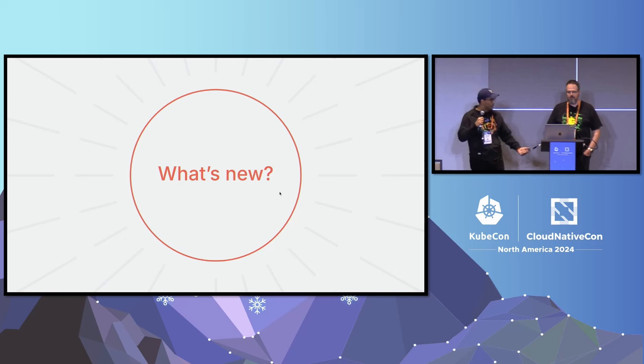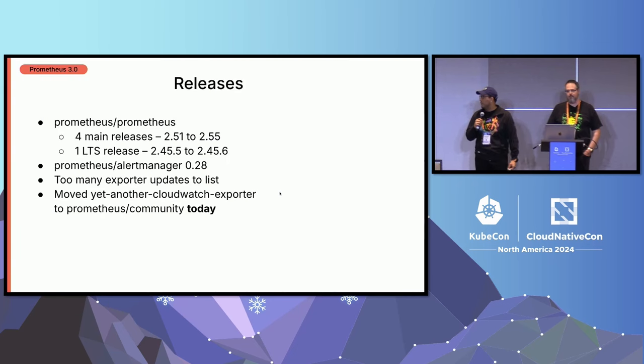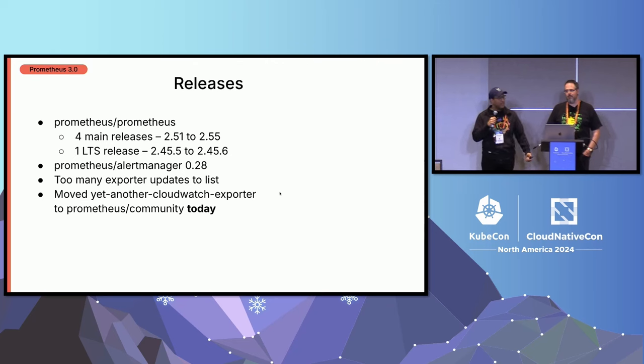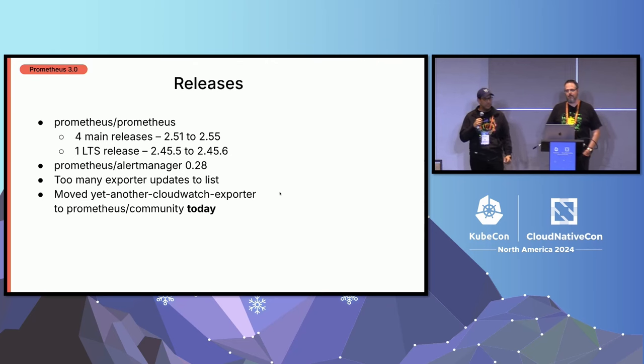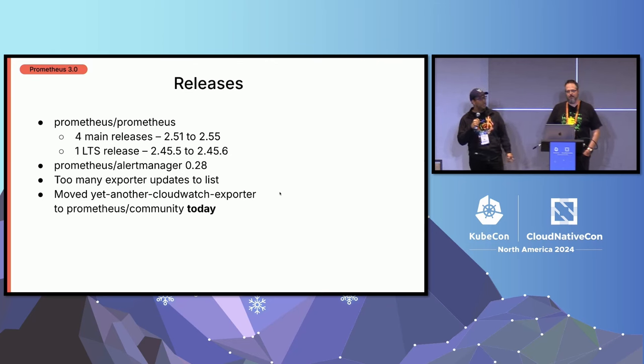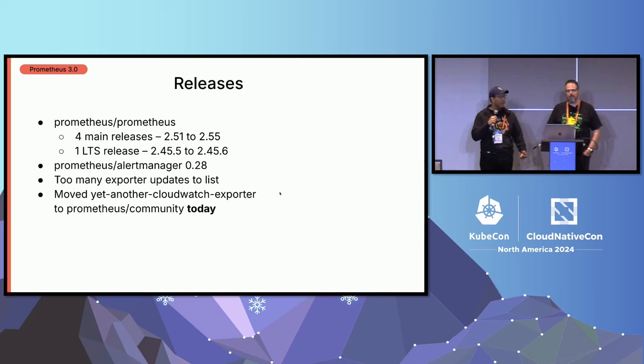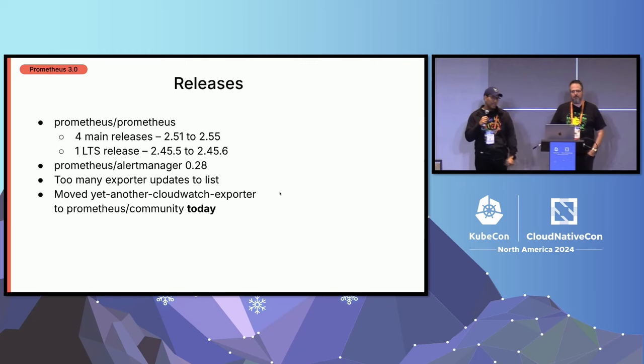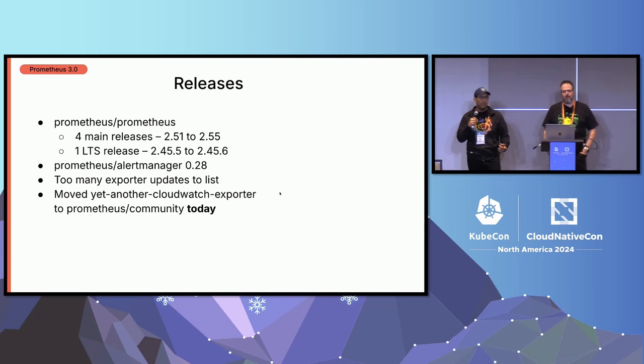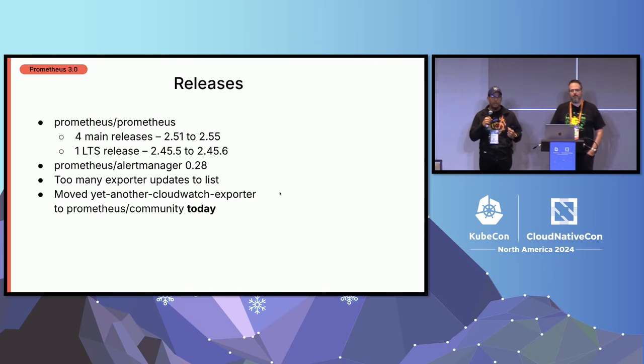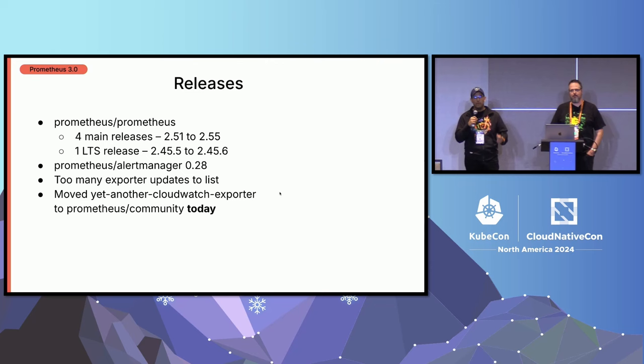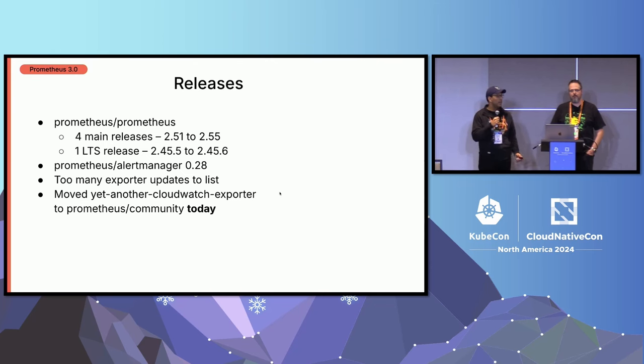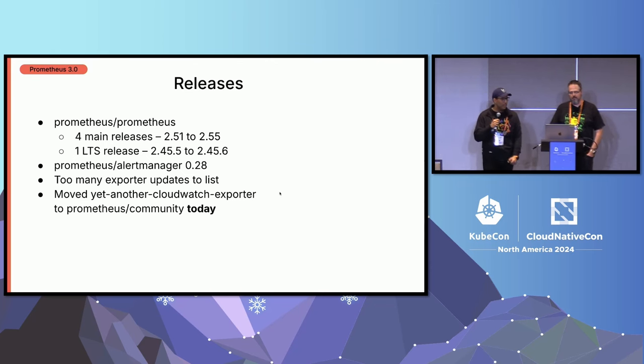So now we should talk about what's new specifically. First of all, the releases since last year. So we have four main releases. This is typically less than what we usually release within the year, but we have been very busy trying to put 3.0 together. We have one LTS release. This guarantees the stability of the long-term support stable release.